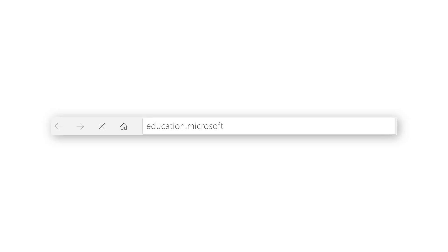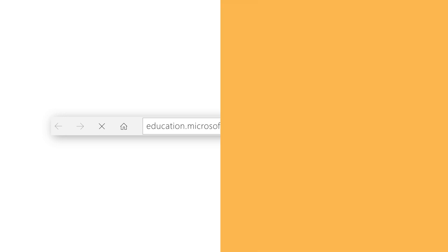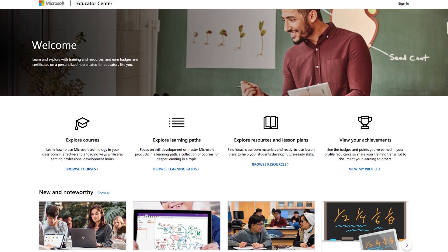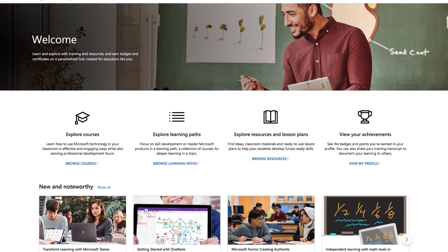With the new MEC, you can help drive success in your professional learning community. Let me show you how. Let's get started. Begin by going to education.microsoft.com and signing in, or up if you haven't done so before.